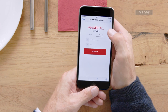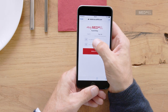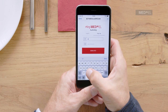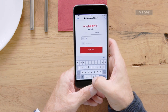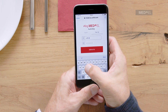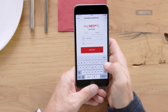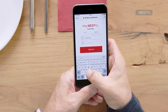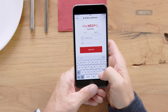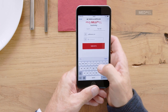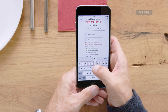If you already have a MyMedL account, enter your details and tap Login. If you don't have an account, tap Sign Up at the top. Enter your email address and a password, and tap Sign Up.